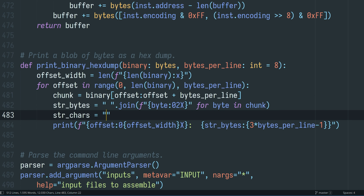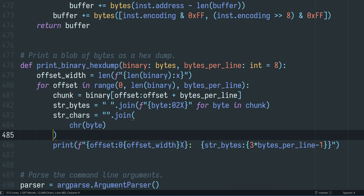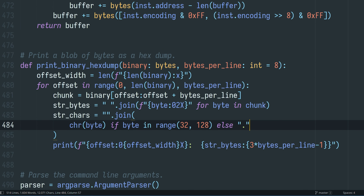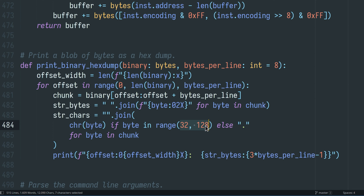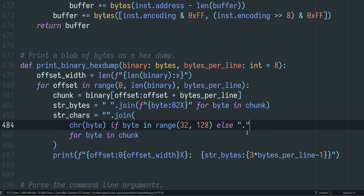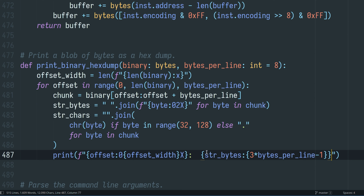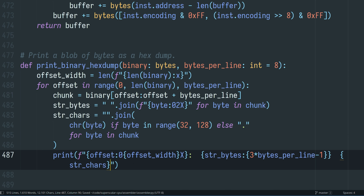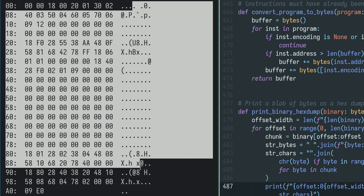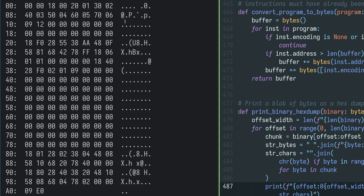Let's do the regular hex dump thing and also have an ASCII representation at the end of the line. We go through every byte in this chunk and if the byte is in the printable ASCII range — something that actually has a proper character assigned to it — we print that character; otherwise, we just print a period, which is what most hex dumpers also do. After printing the actual bytes, we add some space and print these characters. That looks a lot like a hex dump now, which is exactly what we were going for.